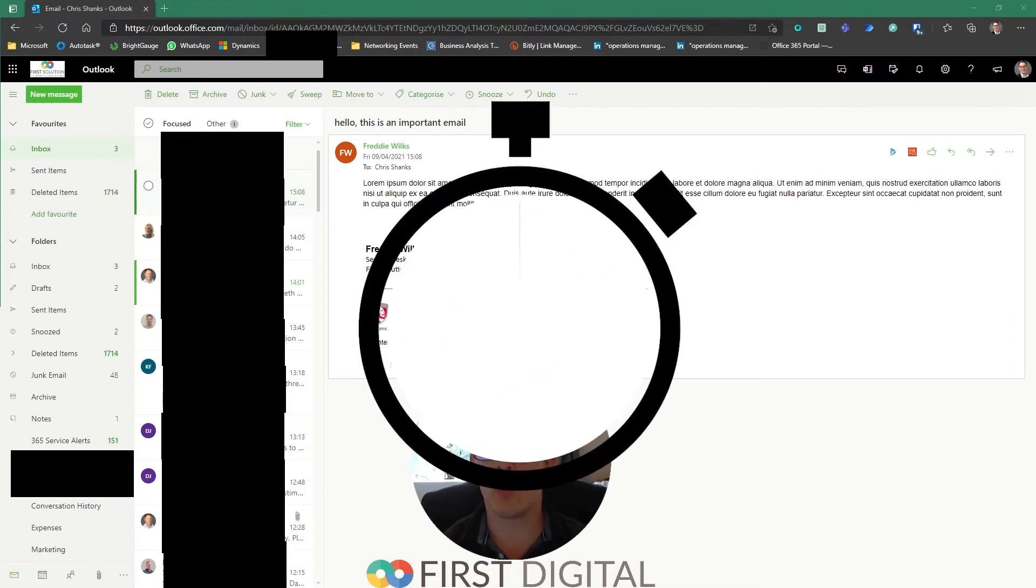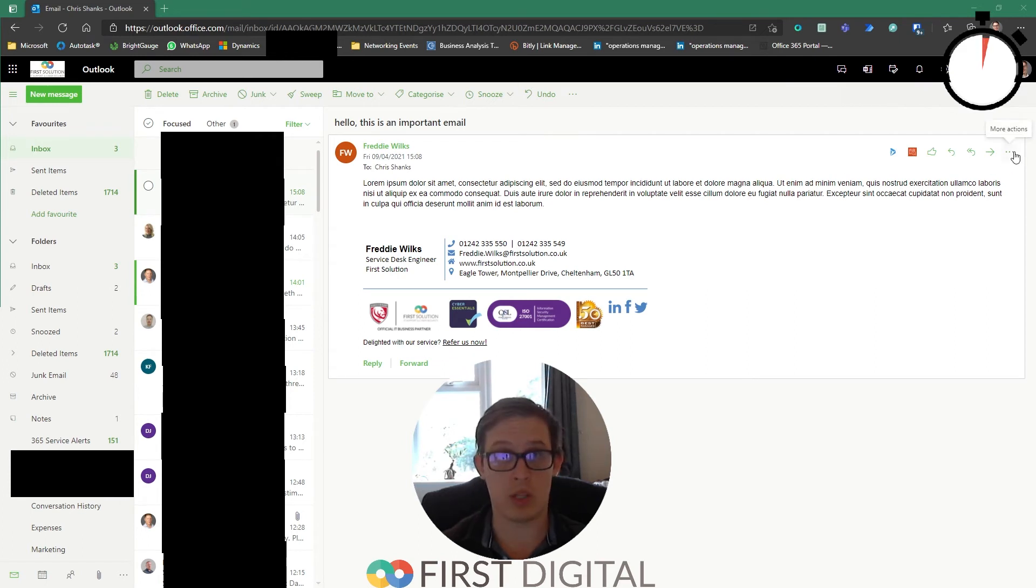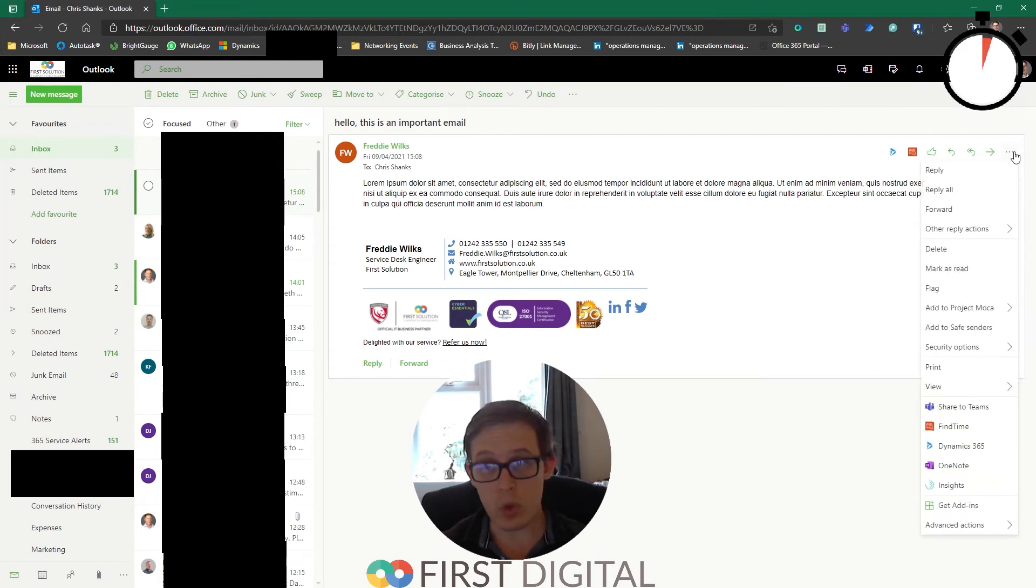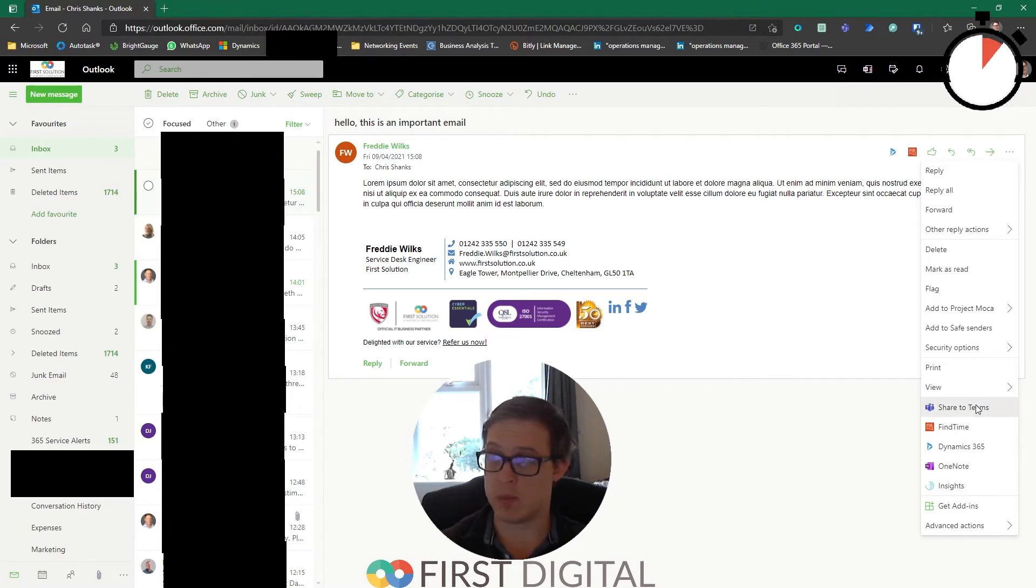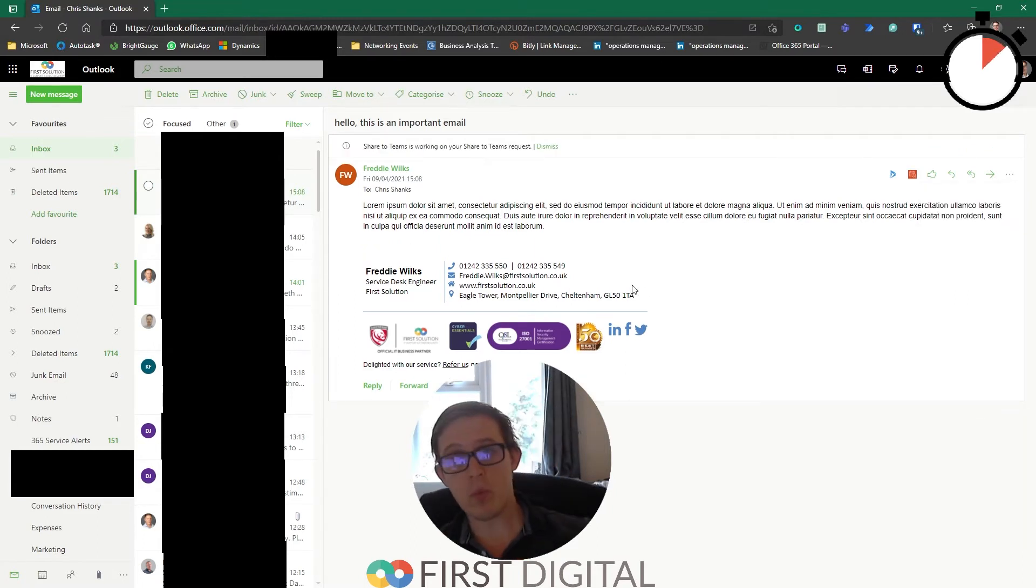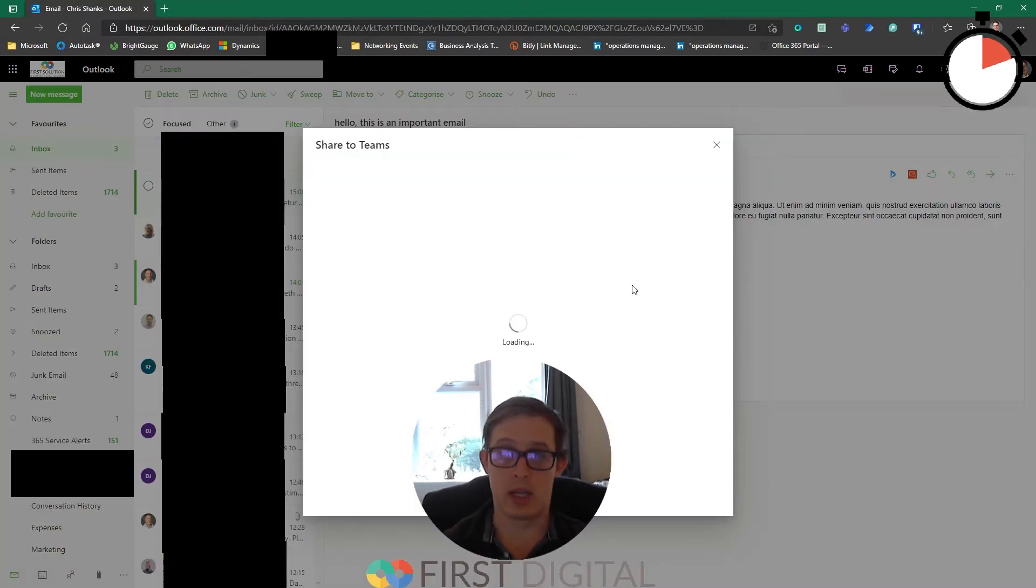Let's say you're in this really important email. On the right we have the three dots, we can click the share to Teams button. This will then ask us where we'd like to send this email.